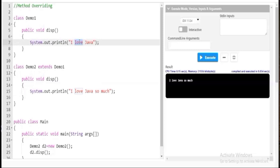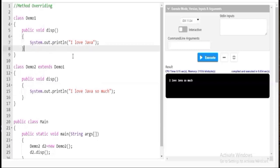I have inherited the public void display method inside demo2 and overwritten it. So friends, this is called method overriding — you inherit the properties, meaning the methods, and make changes to it. This is how you achieve method overriding by making use of the extends keyword, creating objects, and displaying the result.